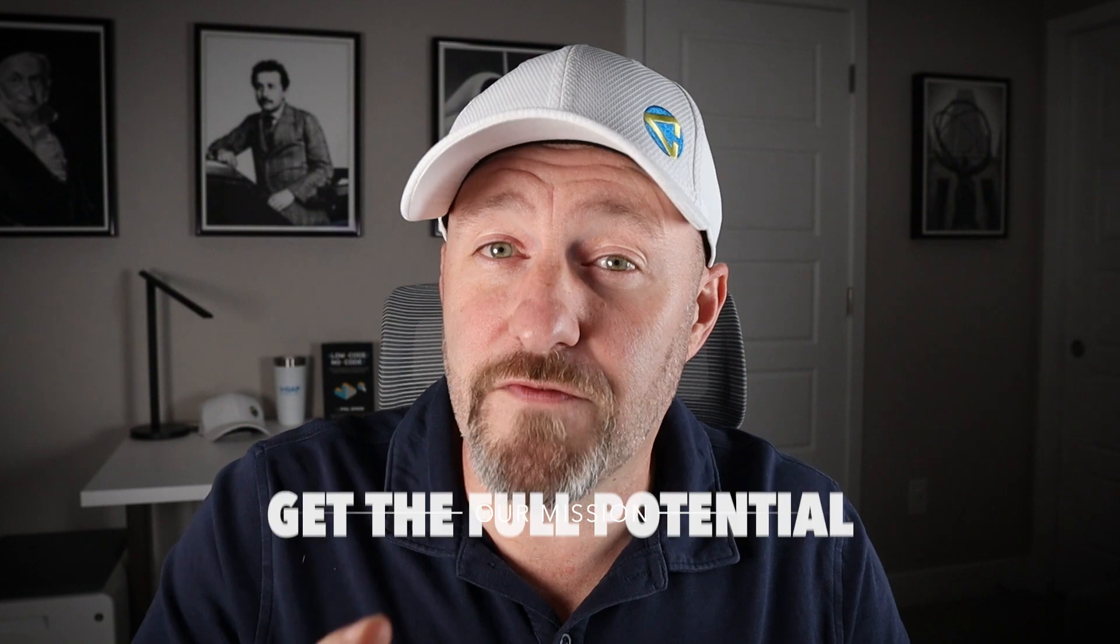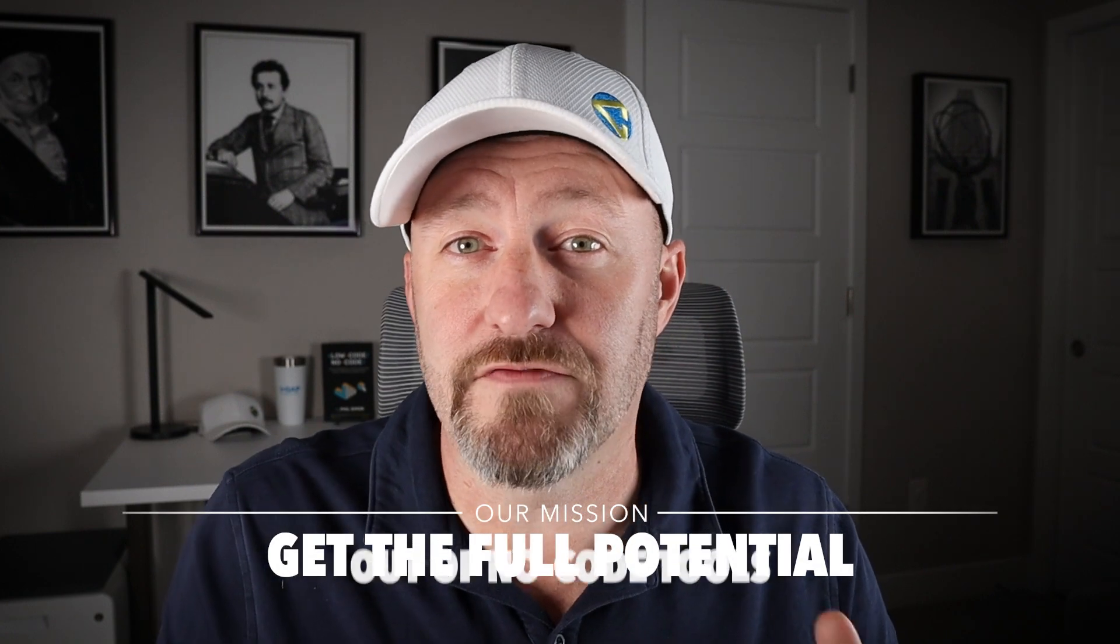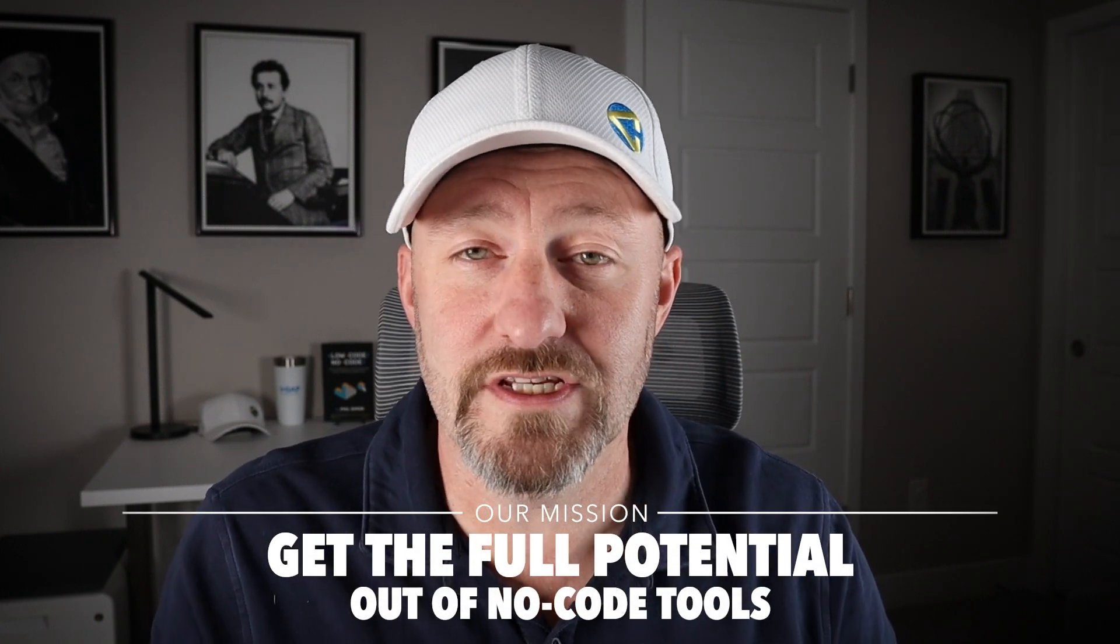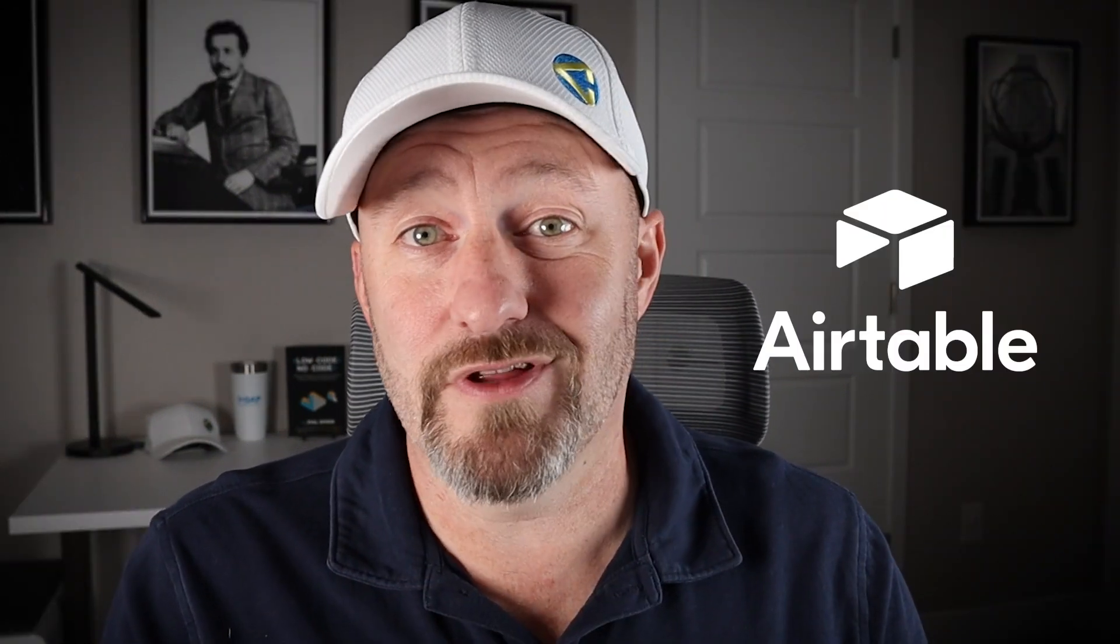Welcome back to the channel. If you're new here, my name is Gareth, and this is Gap Consulting. It's our mission to help you get the full potential out of no-code tools and Airtable is our favorite no-code tool and one of the cornerstones of everything that we build here at Gap Consulting.